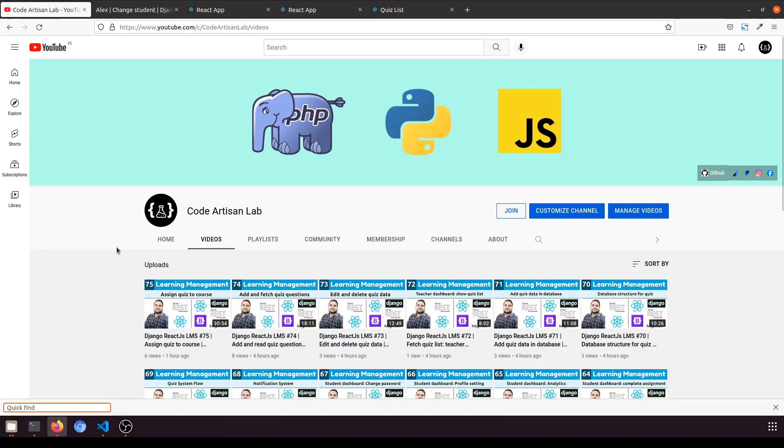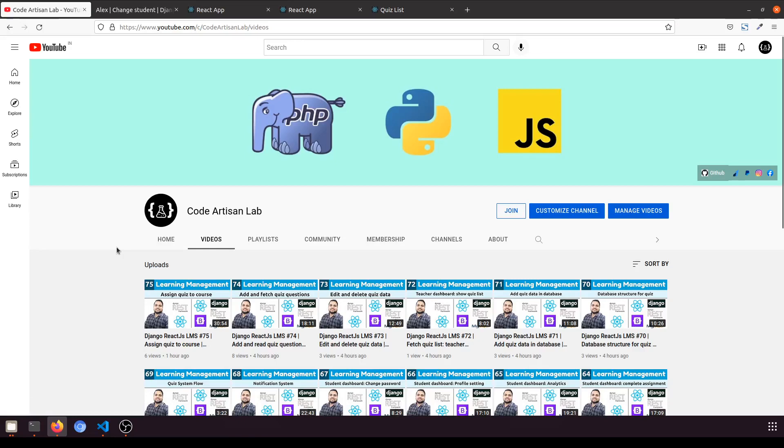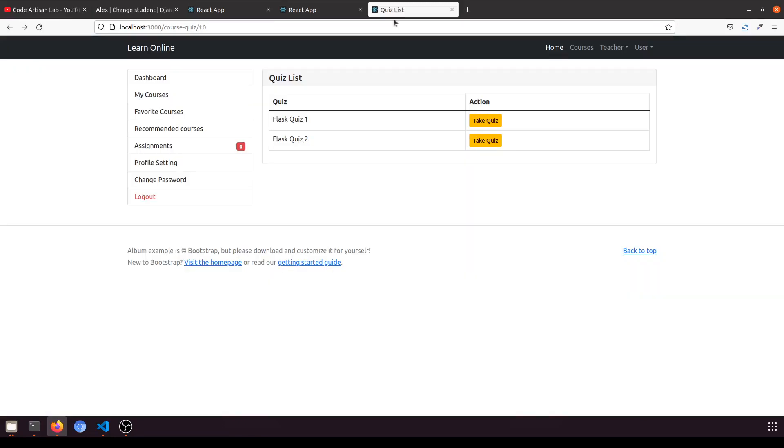Hi guys, welcome to Code Artisan Lab. This is video number 77 for learning LMS system in Django with React.js. In this video we are going to fetch the assigned quiz list in the student dashboard.